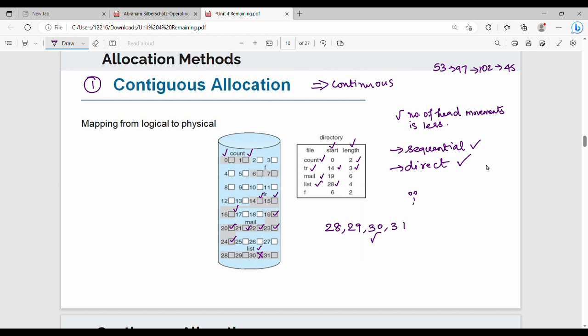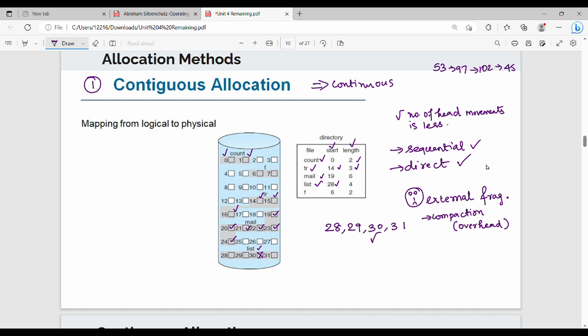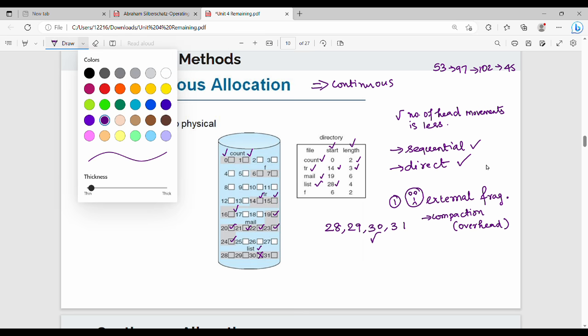What is the drawback of contiguous memory allocation? The first drawback is external fragmentation — free space exists but not as one contiguous chunk. The solution is compaction, but compaction has overhead: the OS must move files, causing downtime. So compaction is itself a drawback.